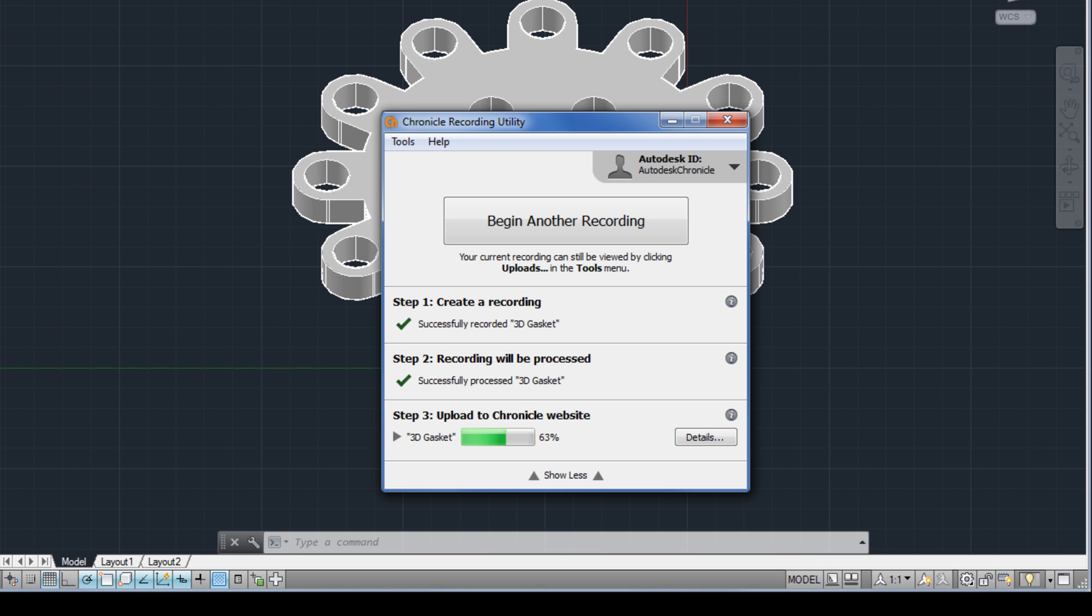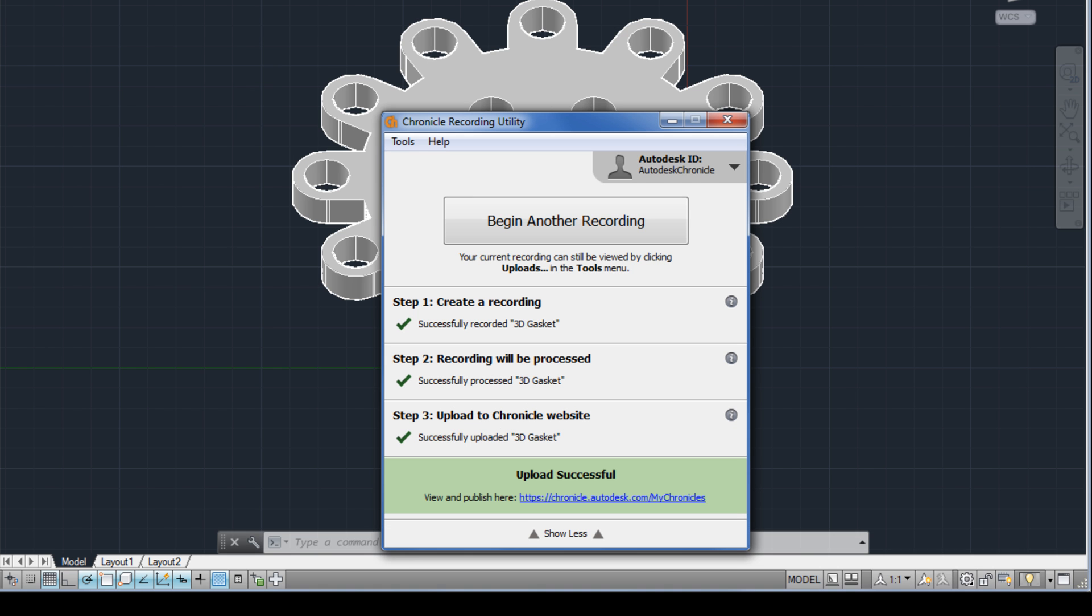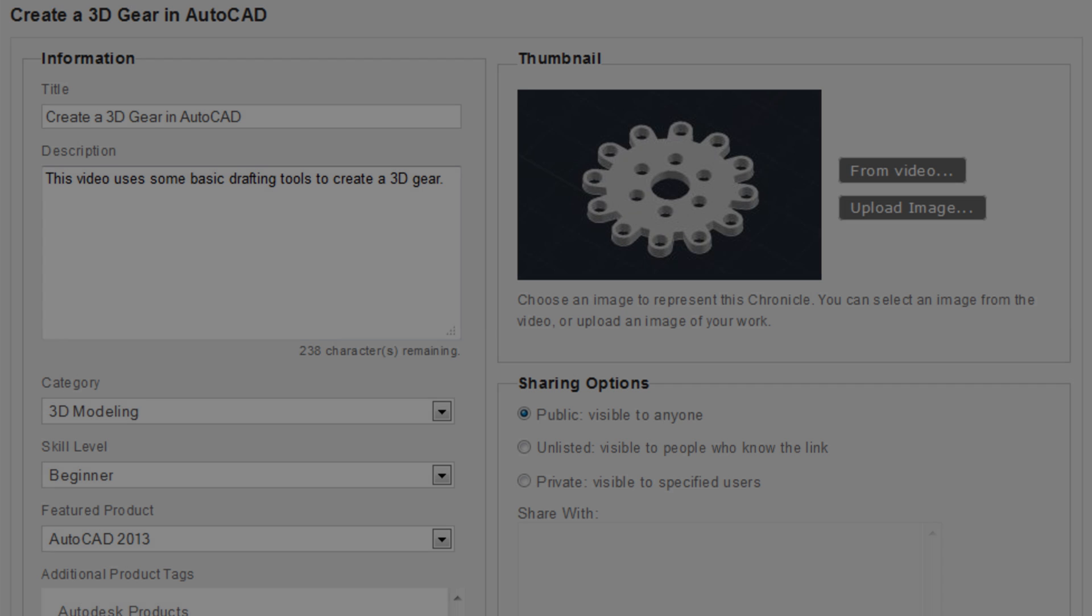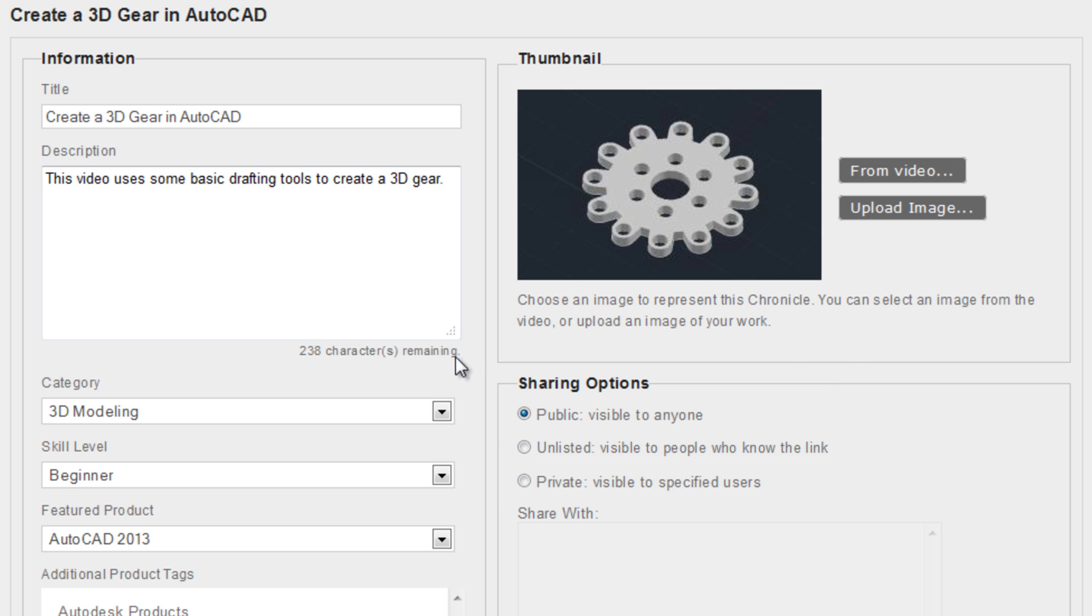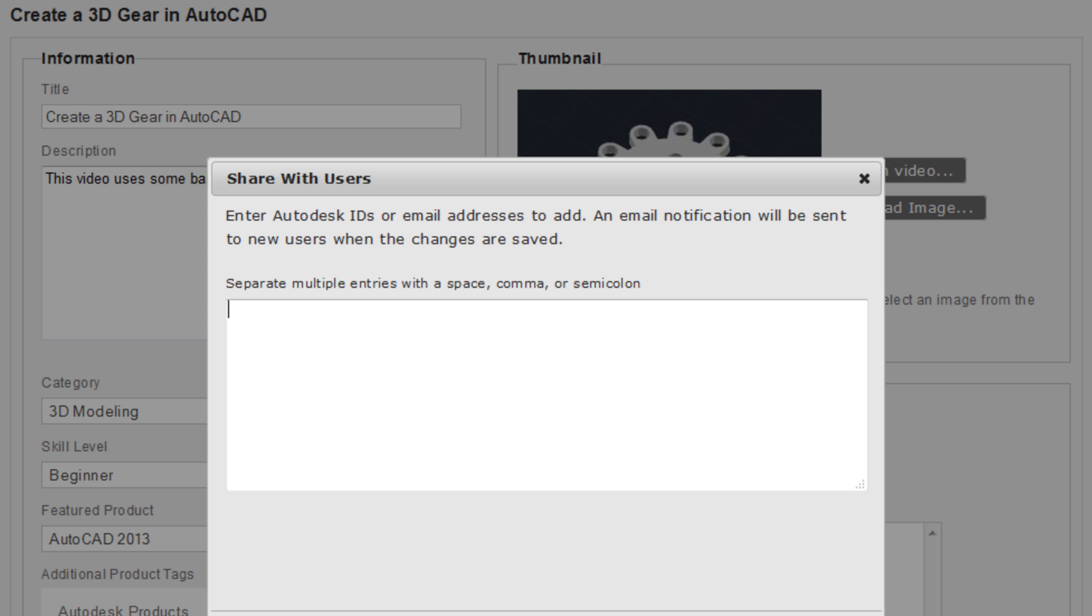Recordings are uploaded to the cloud, where they can be published to the Chronicle gallery. Users can make their Chronicles public and share the recordings with the entire user community, or make them private and share the recordings meant for a specific team or classroom.